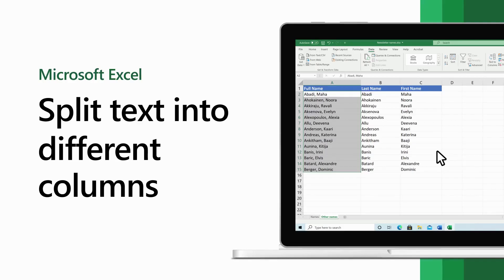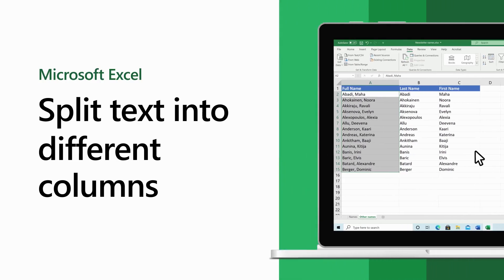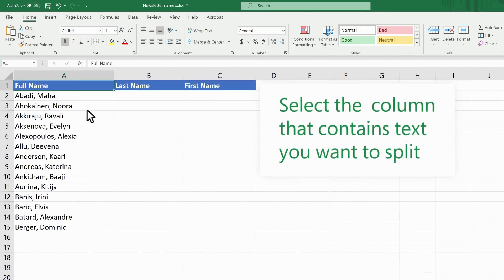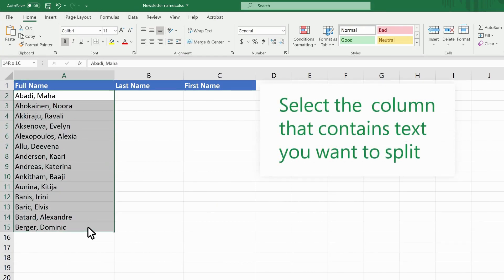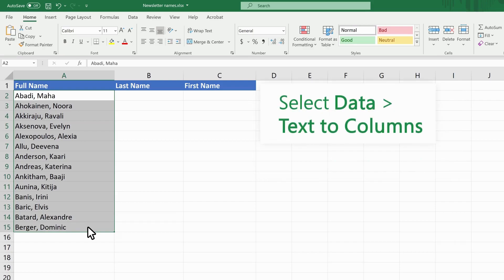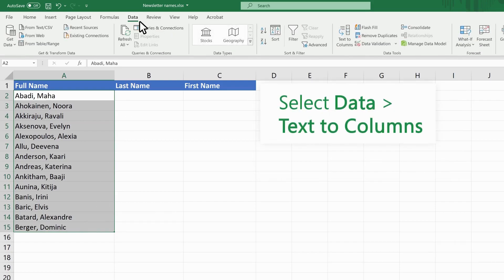In Excel, you can split text in one column into different columns to make it more manageable. Select the column that contains the text you want to split. Select Data, then Text to Columns.